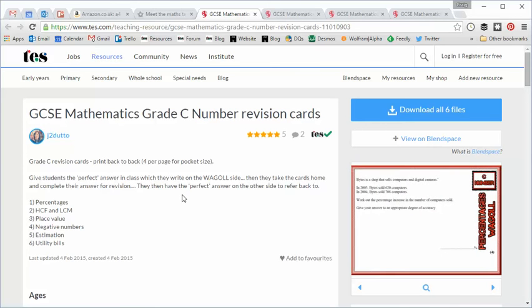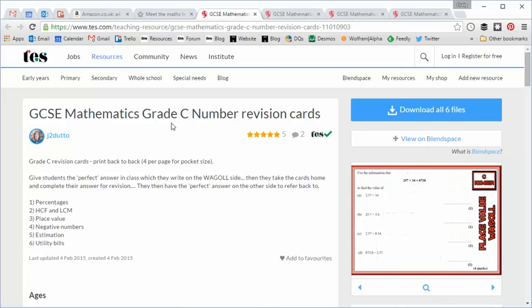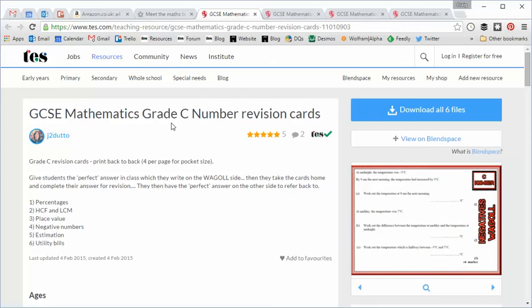So what I'll do is I'll talk you through the resource itself and I'll show you what we're doing as a maths department and then see if it's something that you might find useful yourself. So here they are GCSE Mathematics Grade C Number Revision Cards and that is part of a group that goes along with the Algebra Revision Cards, Data and Shape Revision Cards, all of which have been kindly produced and uploaded by J2.n.